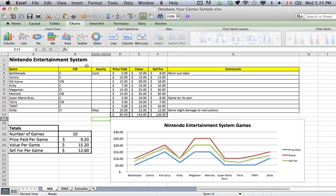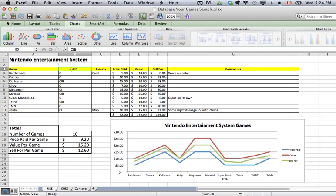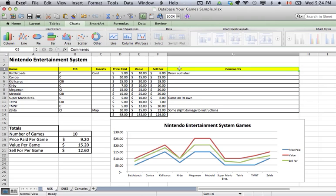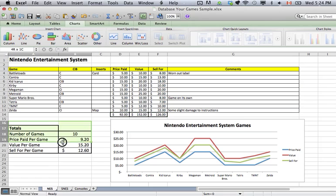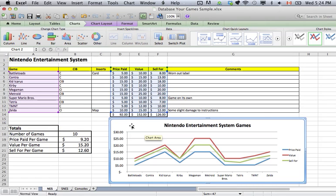Here you are looking at a document I made pretty quickly. This is some Nintendo Entertainment System games. You can see Game, CIB — which stands for Cartridge, Instructions, and Box — then you have the inserts, the price I paid, the value, what they sell for, comments, then I have the totals at the bottom, totals per game, and also this handy dandy chart.